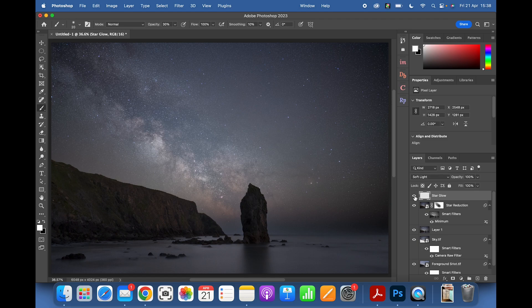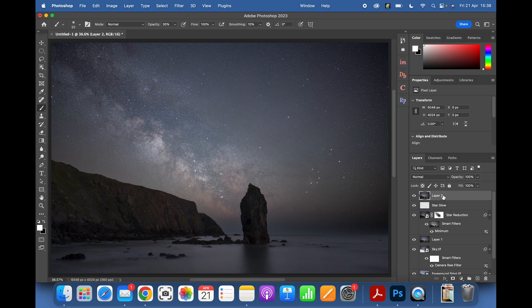The star glow is very subtle but really effective. Now again Shift + Alt + Ctrl + E on PC (or Shift + Option + Command + E on Mac) to merge everything onto a new layer.